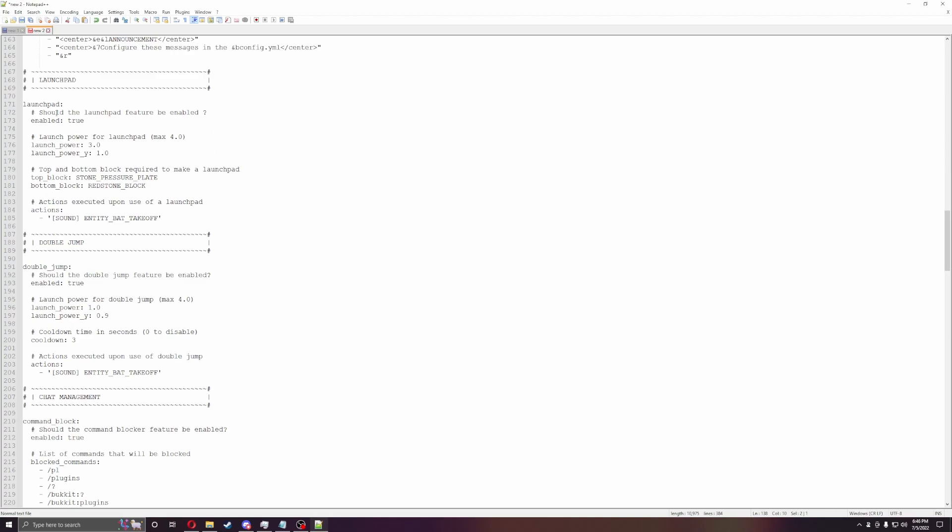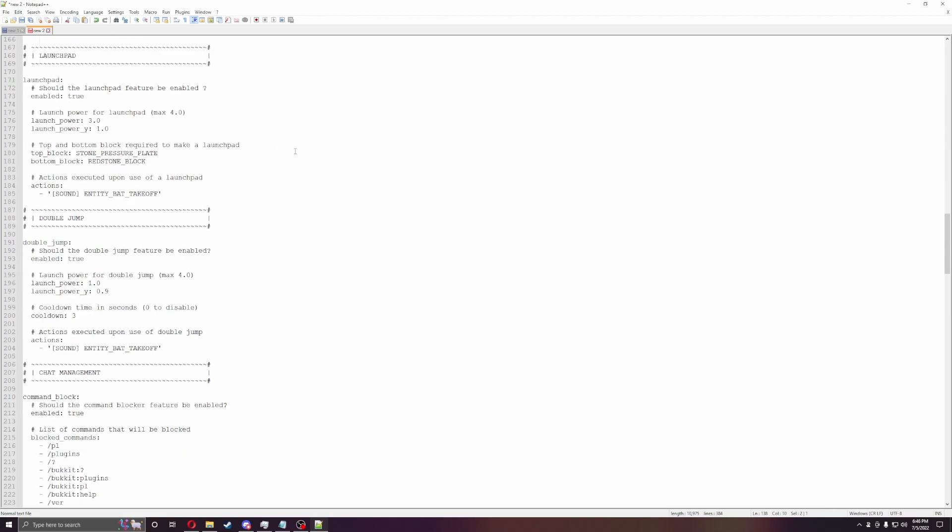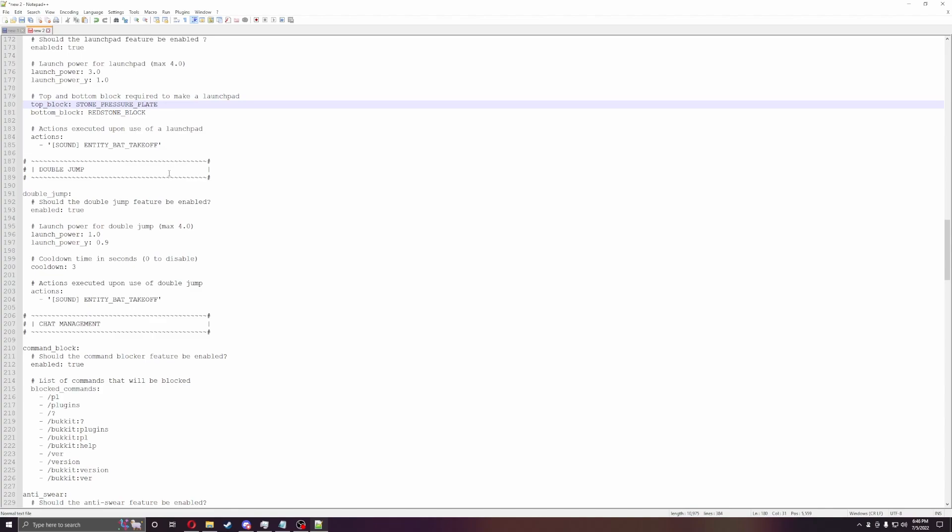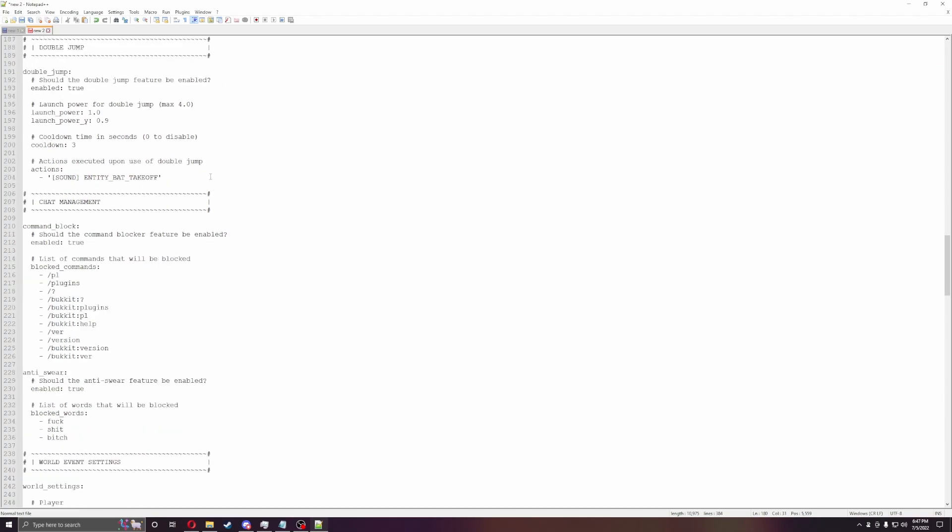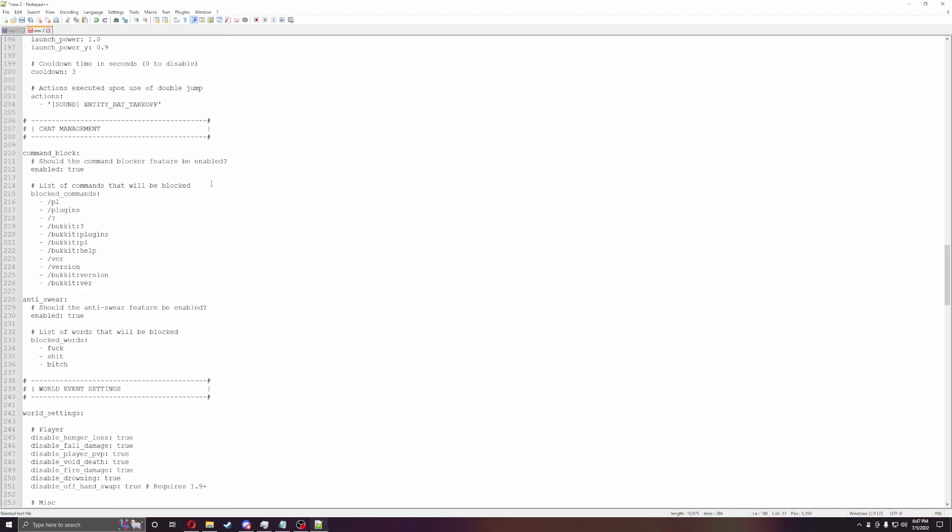Launchpads. You can do launchpads, you can set the power of the launchpads, and then you can set what block it is to use. Double jump. So you're allowed to do double jump. You can set the cooldown timer, so it's set to 3 seconds. How high they can jump, the sound when they jump, all that stuff.